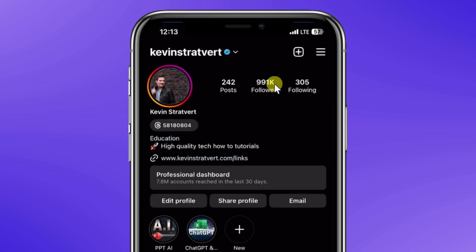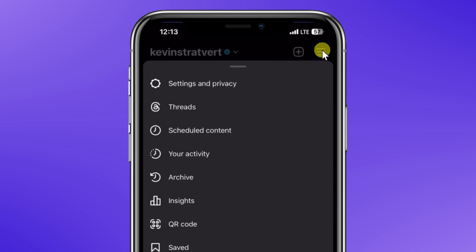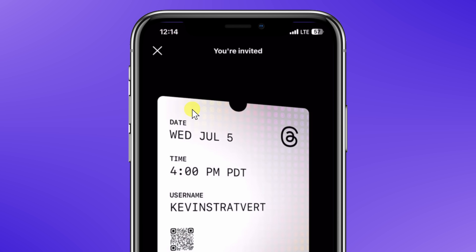You can also get there through the Instagram app. In the top right-hand corner, click on the hamburger menu and then click on Threads and that will also bring you to the App Store. One caveat to call out: to be able to use Threads, you need an Instagram account, because they share the same username and also some of the same backend infrastructure.